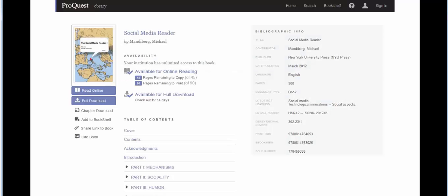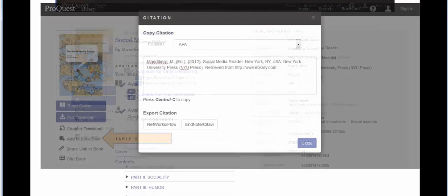If you're using an eBook from our eBerry database, you'll find the Cite button on the right-hand side. This database also uses the drop-down menu approach.